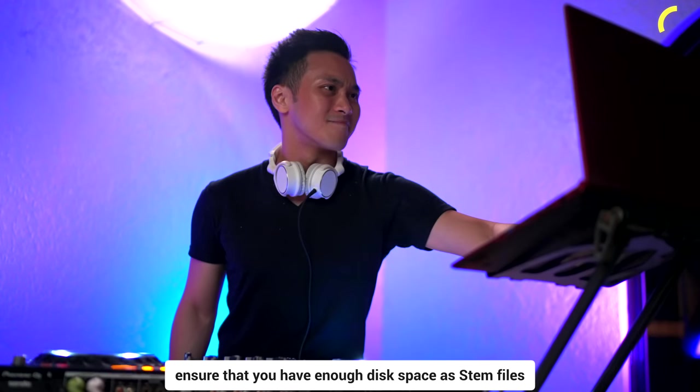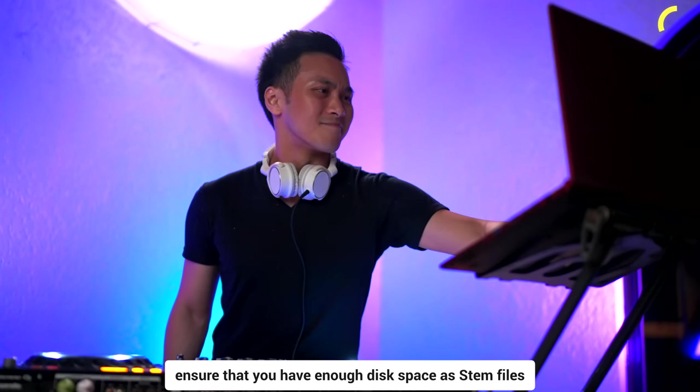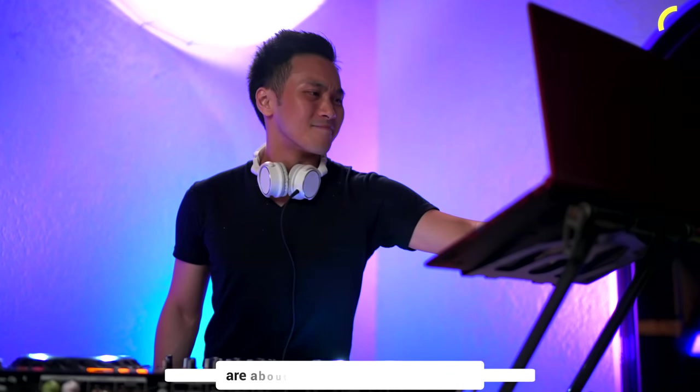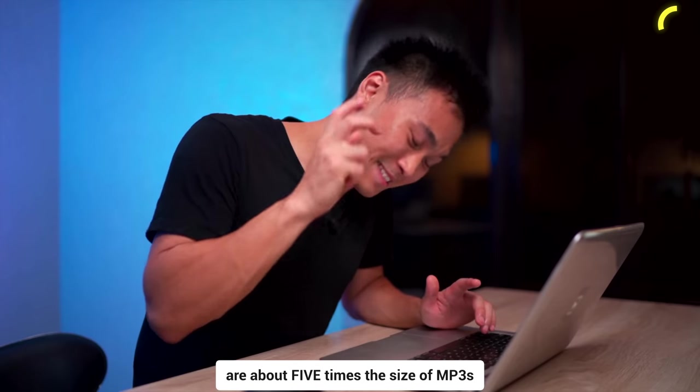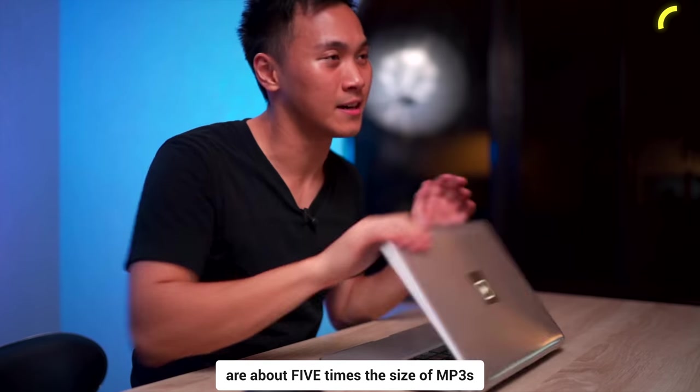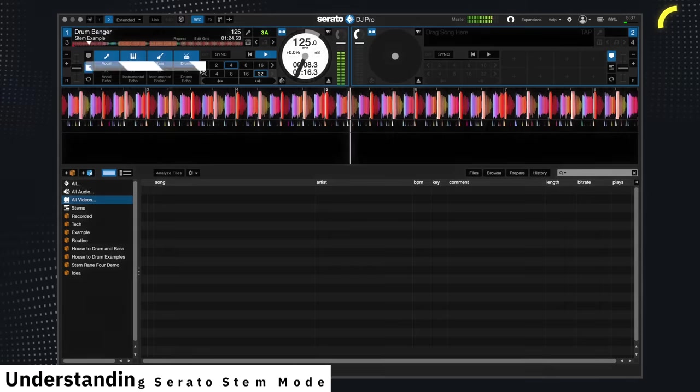Keep in mind that stem mixing on Serato DJ is both CPU and memory heavy. Therefore, when analyzing tracks for stem mixing, ensure that you have enough disk space as stem files are about five times the size of MP3s.